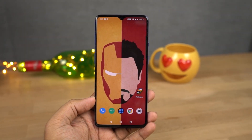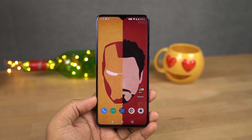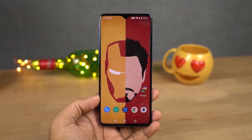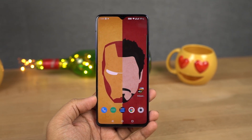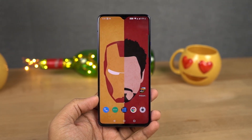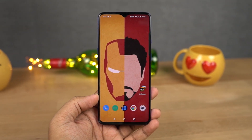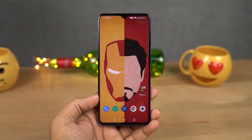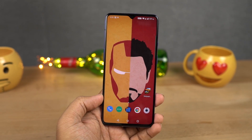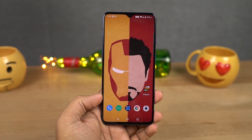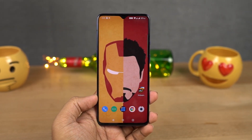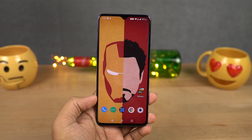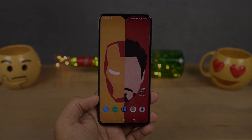Hi there guys, I'm Nikhil from Notion Hub and in this video, I'll be showing you the most important tips and tricks for your OnePlus 7. I've already made a dedicated video for the best features where I've talked about many things which I won't be covering in this video, so definitely check out that video — link will be in the description.